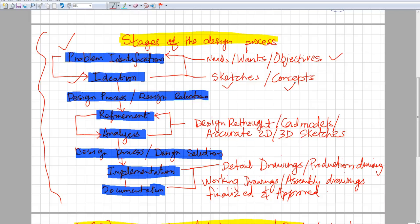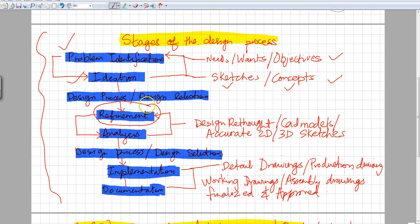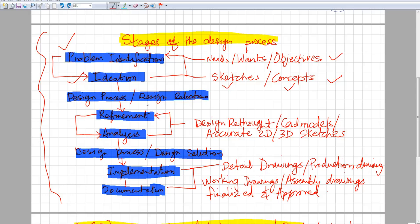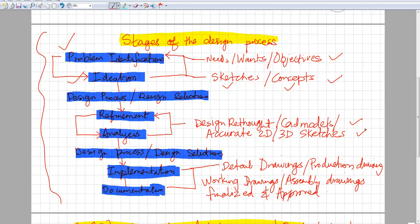Once that is done, we go through the next process, which is the design process. We select one or two of our concepts that the client liked, and we do refinement. We refine our design, make it a little bit more clear, a little bit more accurate and detailed. You would make 2D sketches, 3D sketches, and some CAD models using AutoCAD and different programs.